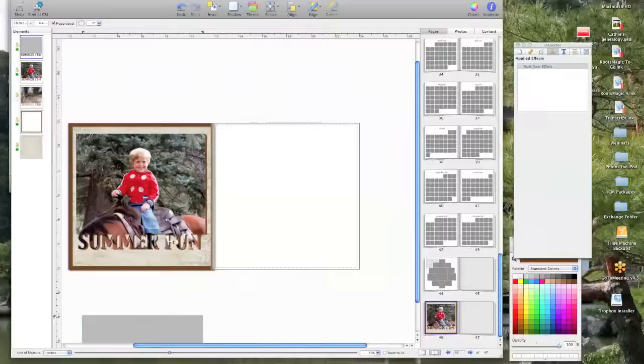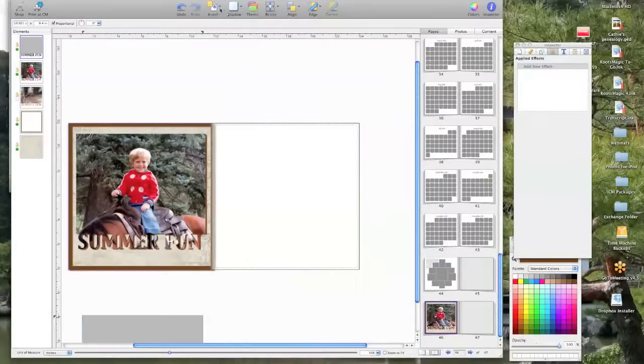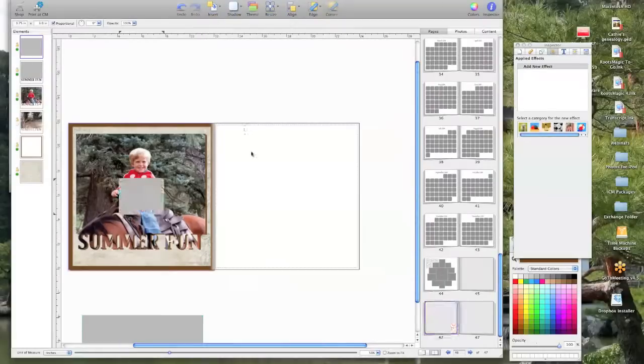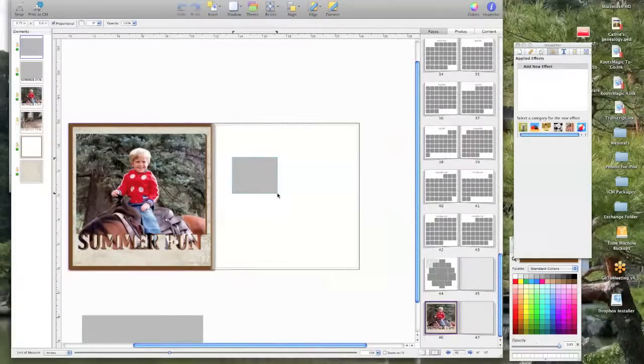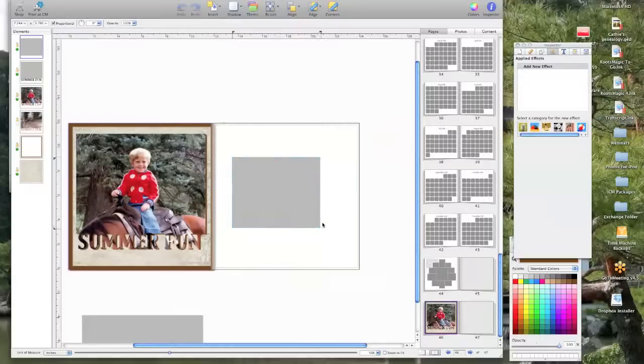So all you have to do is insert an empty photo box and then you make it the size that you want.